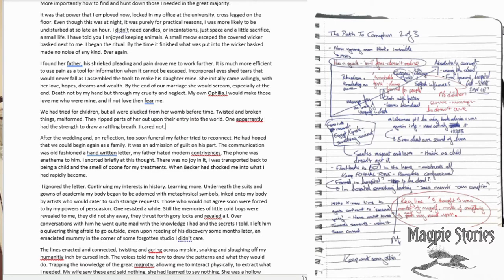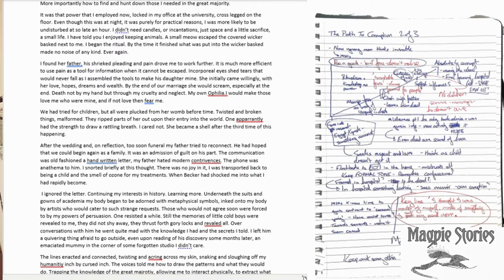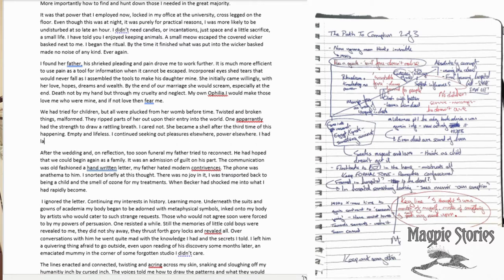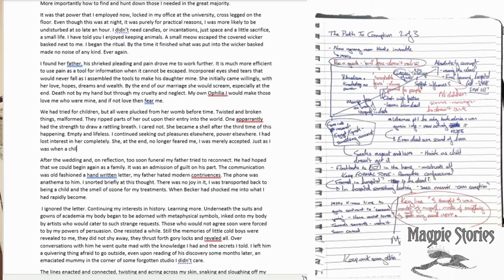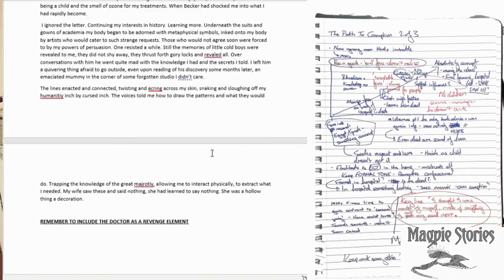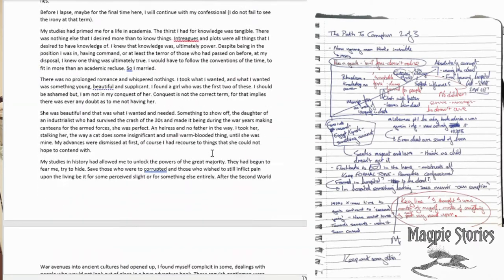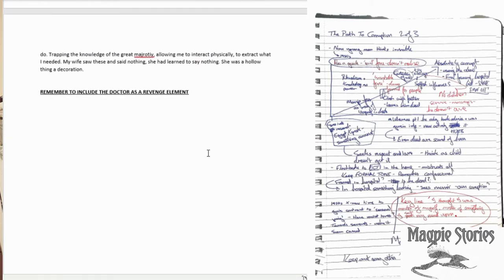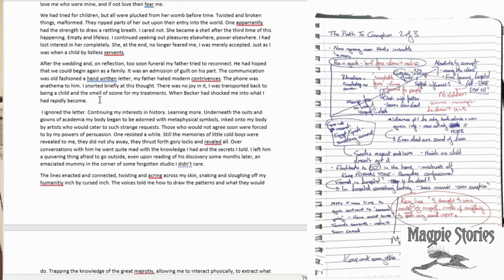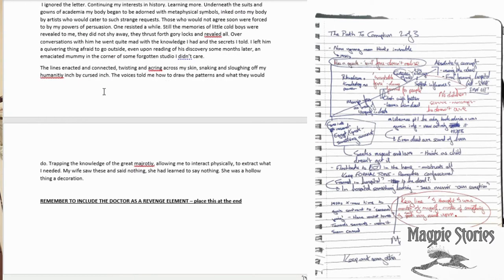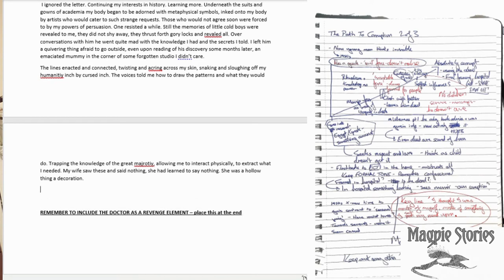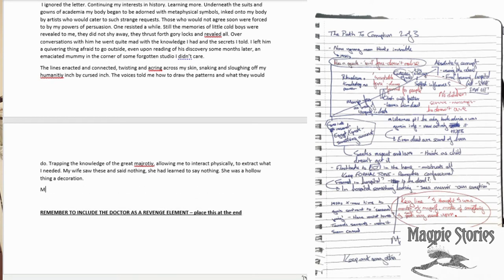And at this point I also thought about what could be really horrific. So I included details about a miscarriage that his wife has had. And if you read the story, there is a nod to that miscarriage and how he uses that to increase his own power, to make him even more reprehensible than he already is. Again, a little note to myself, remember to include the doctor's revenge element places at the end, because I did almost forget to do that.